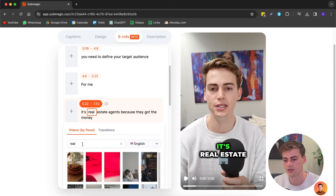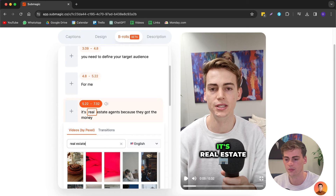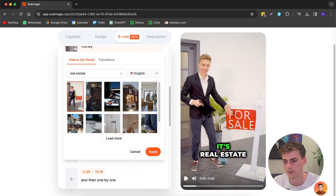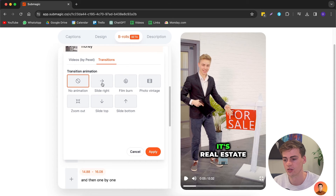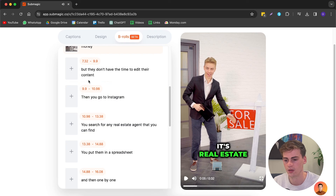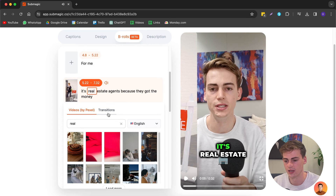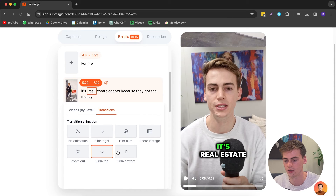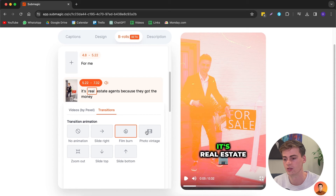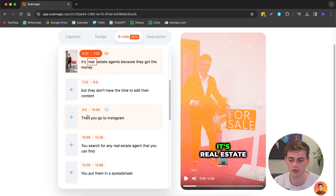Let's say I want it to appear at 'real estate agent' — I click on it, click Tab, then I search for 'real estate.' Now we have b-roll of a real estate agent. The best part is you have these cool-looking transitions — we can add the film burn, which is my favorite, or photo vintage, zoom in, slide up, slide bottom. Let's go with the film burn, and we can do that for each scene individually.